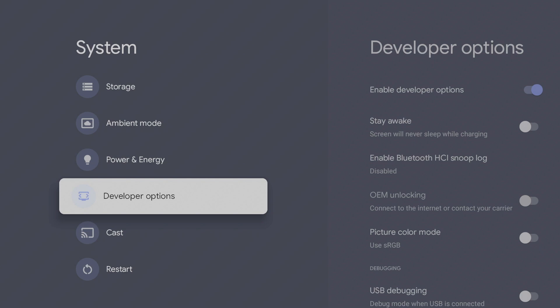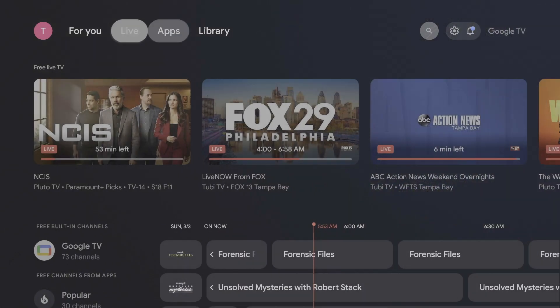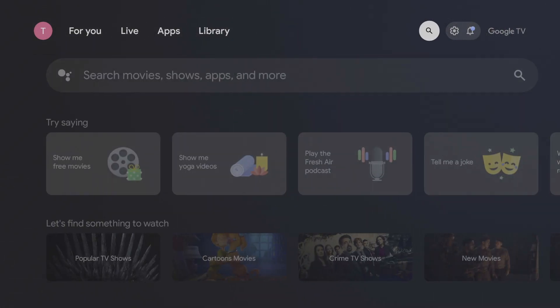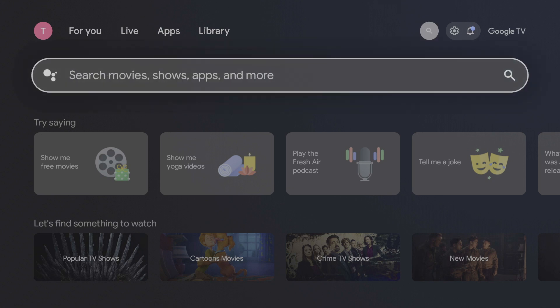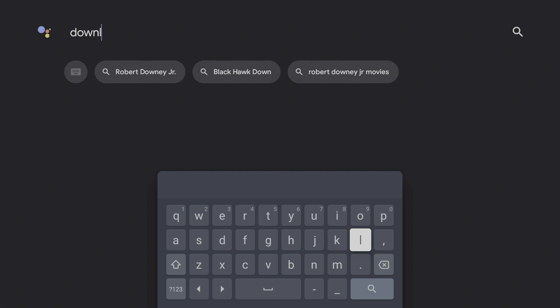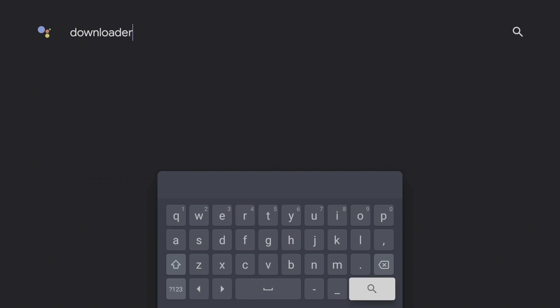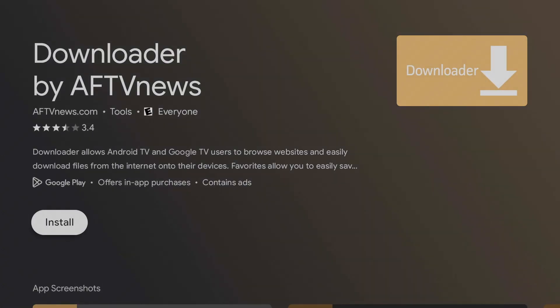Now we're going to return to the home screen and go to Search. Go down to the search bar and click into it. Search for Downloader. It should be the first result: Downloader by AFTVnews. Click into it and press Install.